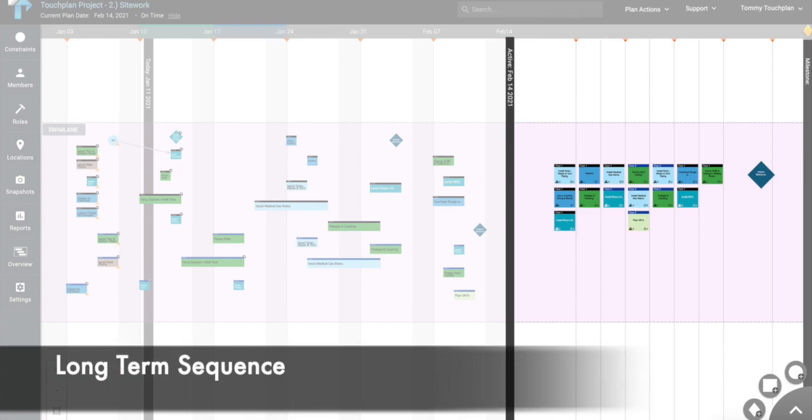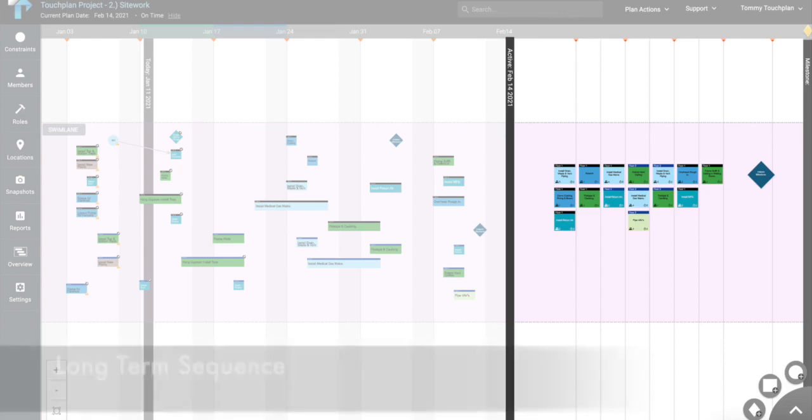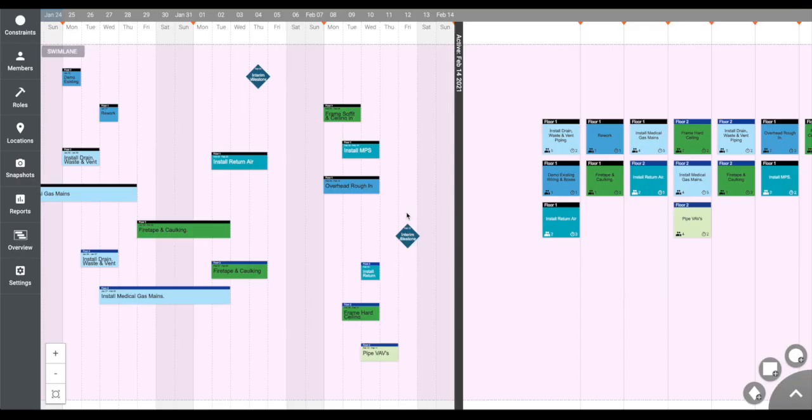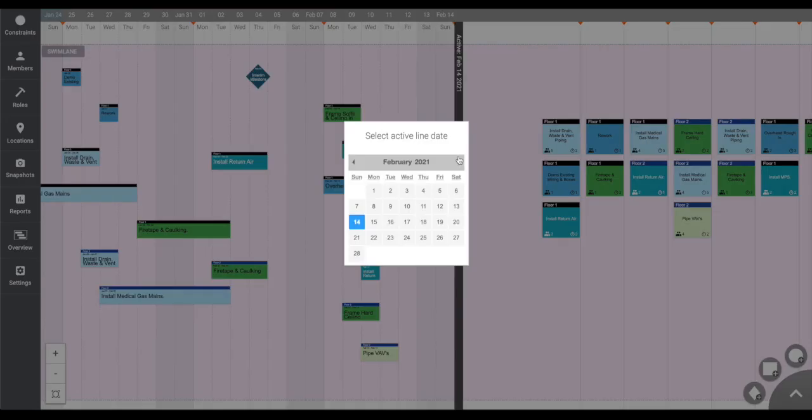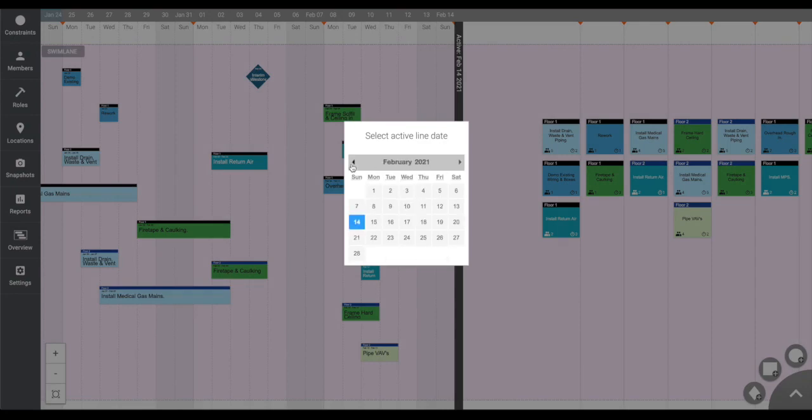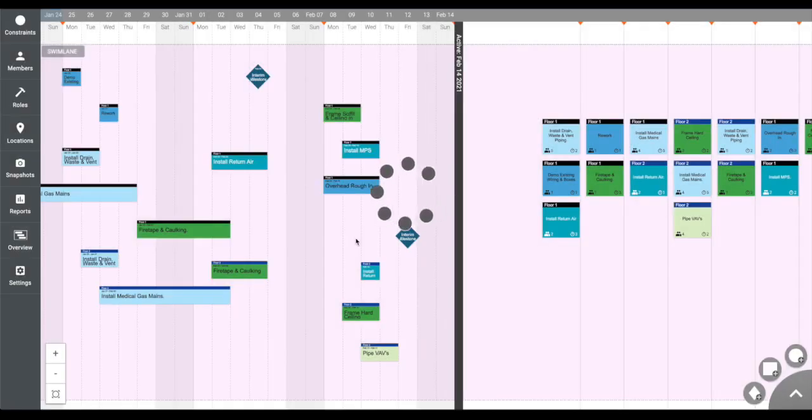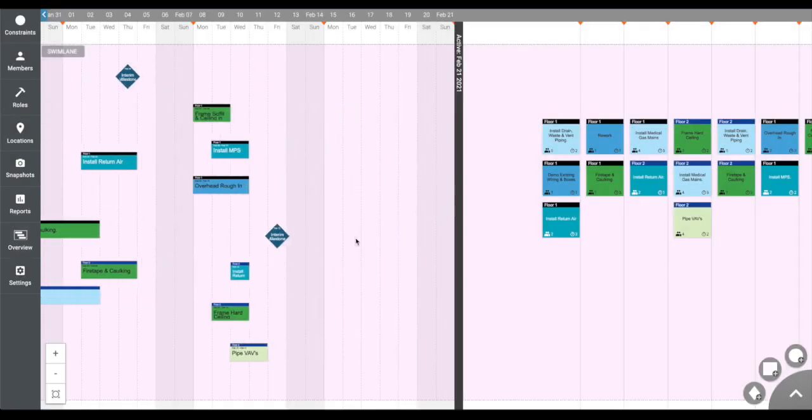To extend your schedule timeline, simply click on the active line and a calendar will appear. Select a date into the future and your schedule will extend to that date. We recommend having your active line positioned at least six weeks out in front of you so you can effectively build look-ahead plans in the short-term on a timeline.